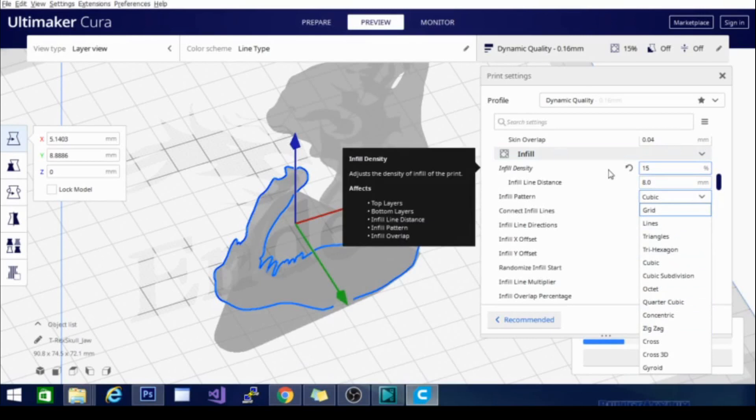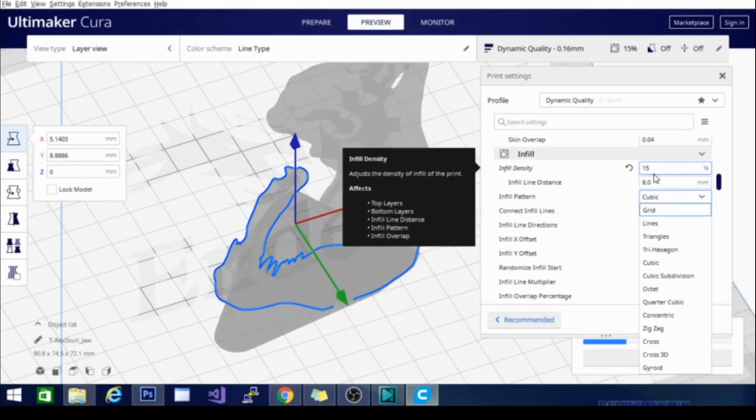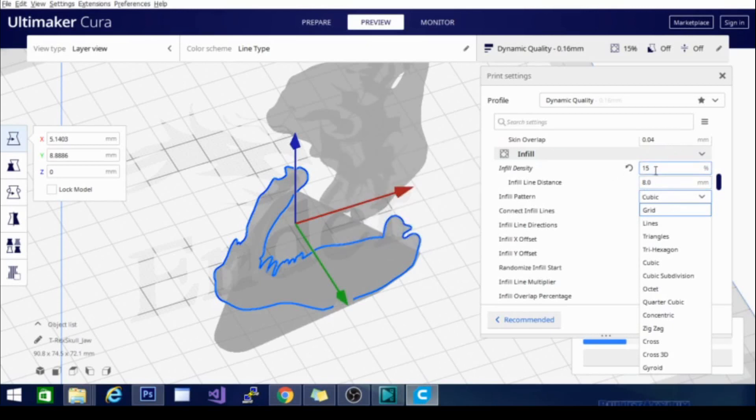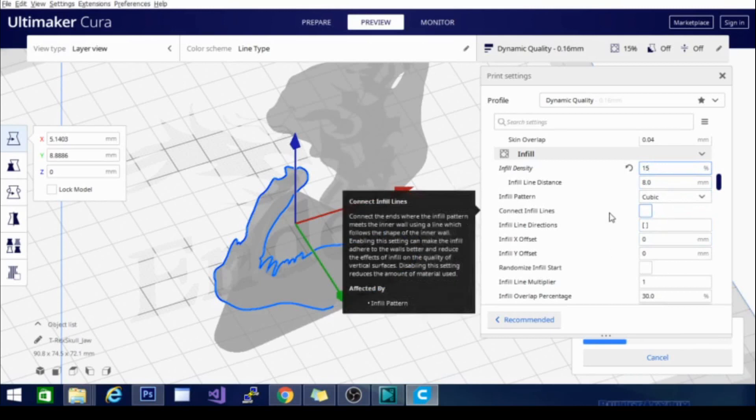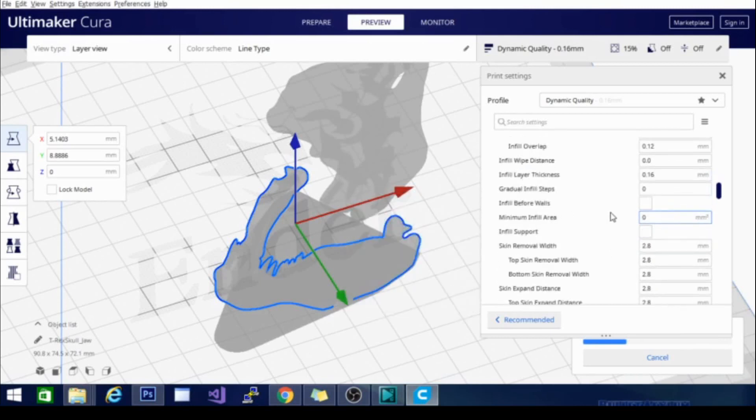When you set the density higher, it's going to make that pattern tighter and more complex and intricate. It's going to make it smaller basically to the eye, and you can actually set this to 100% and make a model solid. That is doable. Basically, that is it for infill.